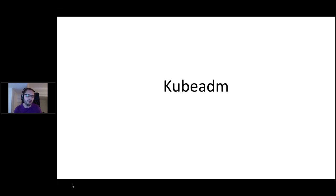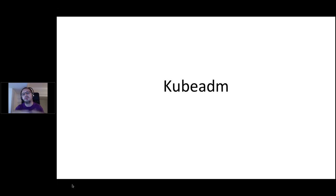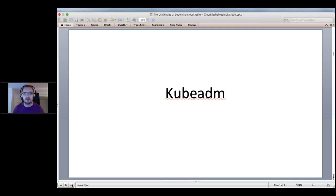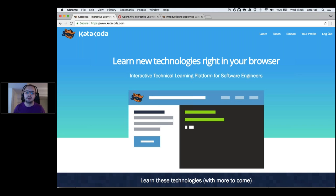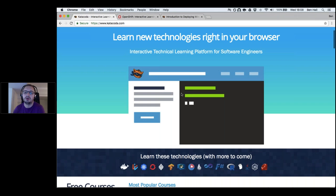My personal favorite is kubeadm. kubeadm is the most agnostic way of launching a cluster and gets you started with very low friction — it gives you something to start playing with, seeing the moving parts, and experimenting with. From there you can scale it out. This is what I want to demonstrate on katacoda.com.